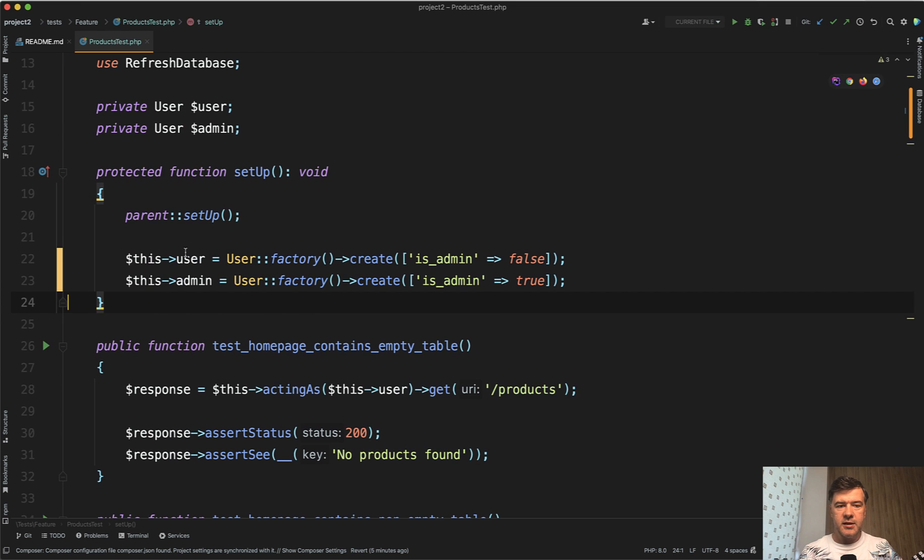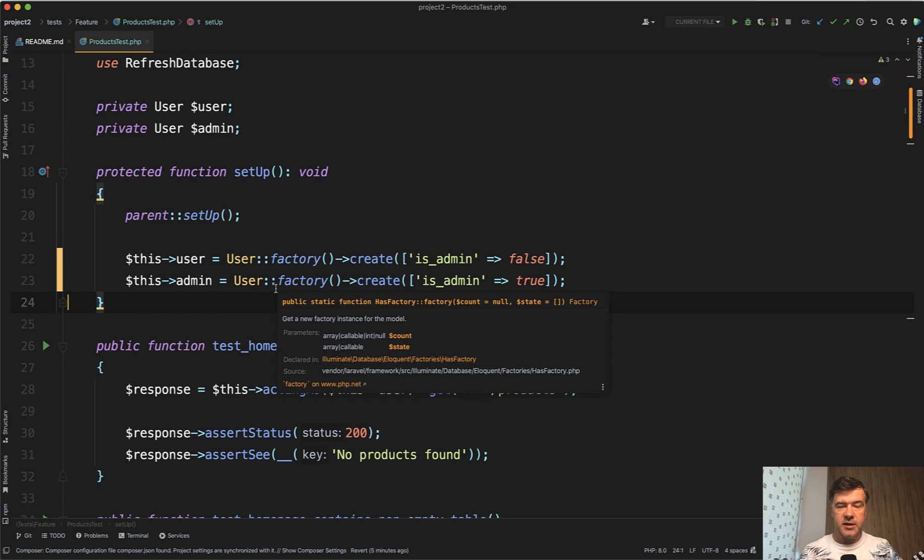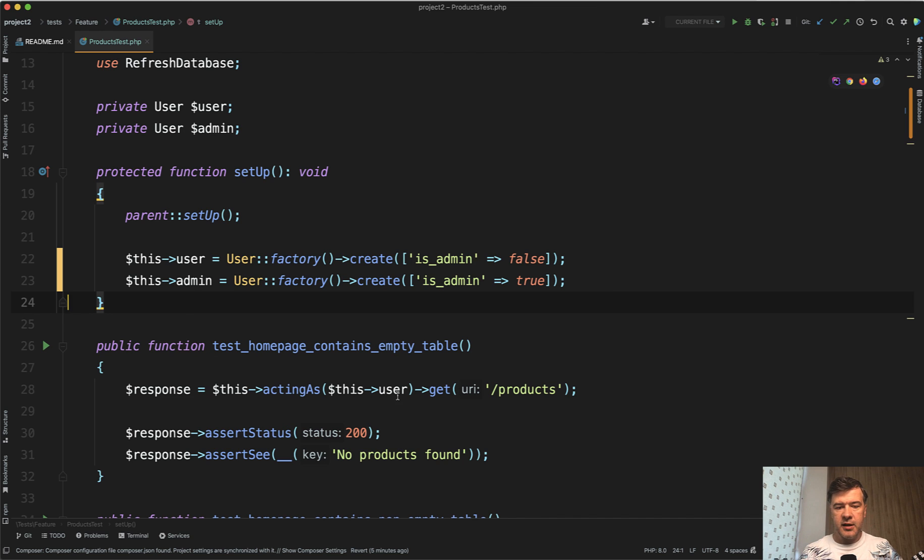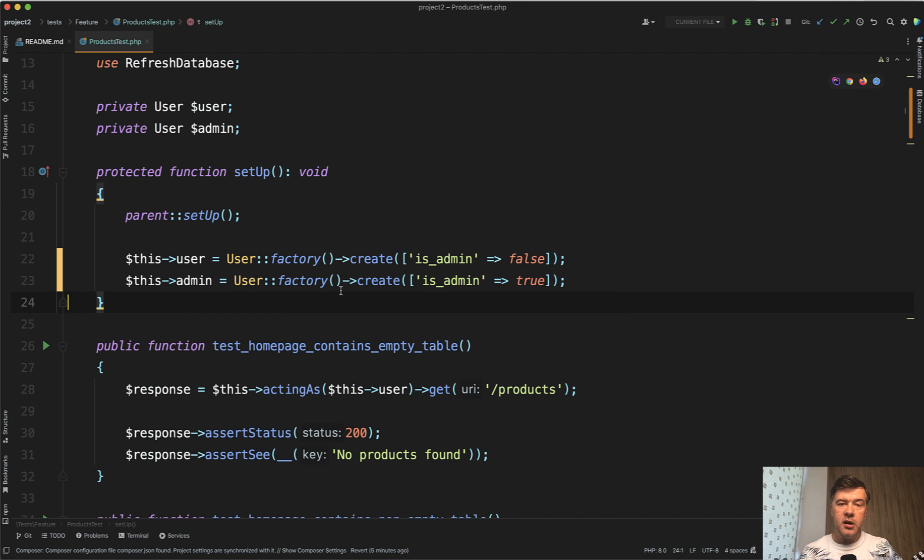But anyway, in the setup of the test, for example, you create two variables, user and admin, which you would use later in the tests, like acting as this user or this admin, to check the roles.